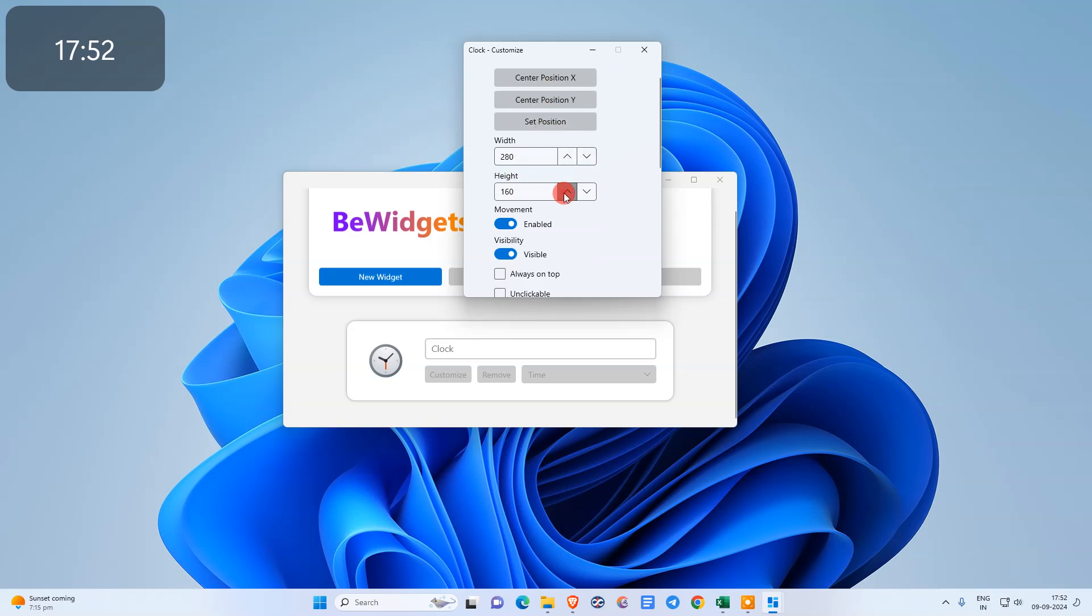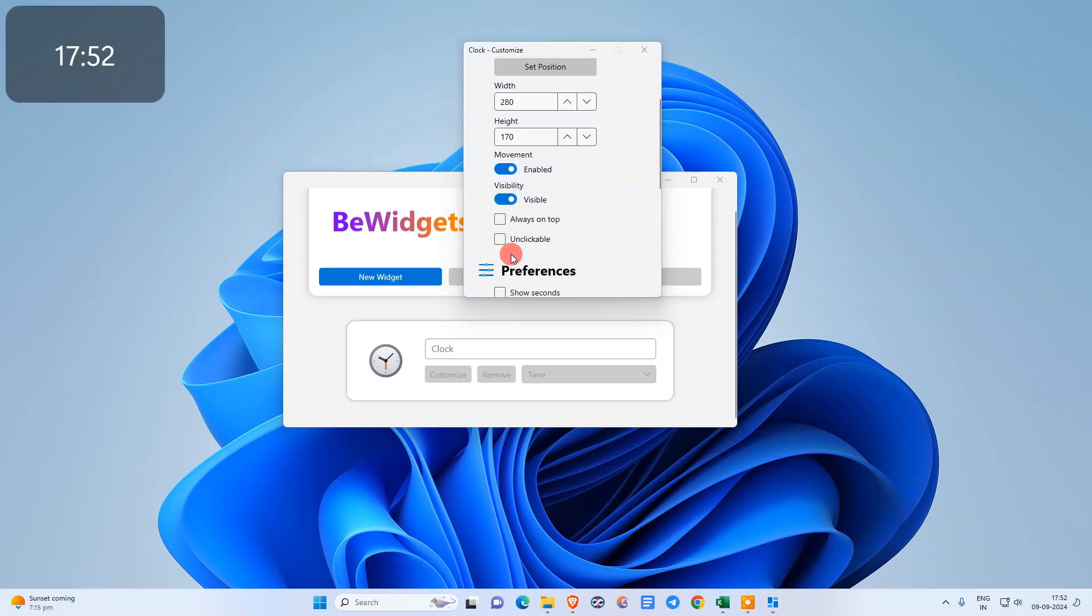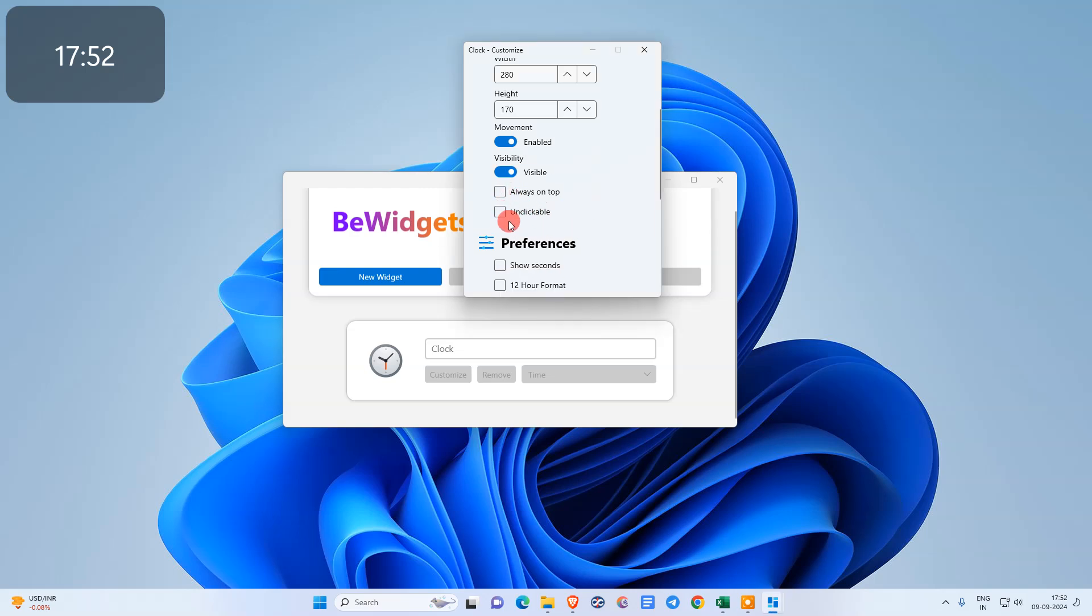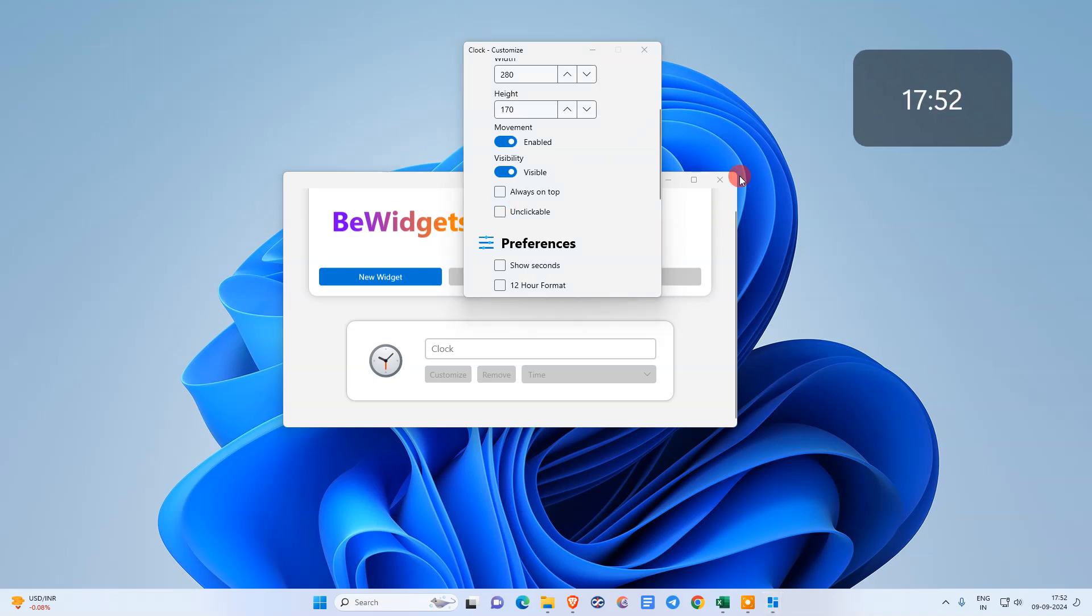Movement, enable visibility, always on top. Make it unclickable if you want. But if you want to move it anywhere, you need to just untick it so you can move it over the desktop.